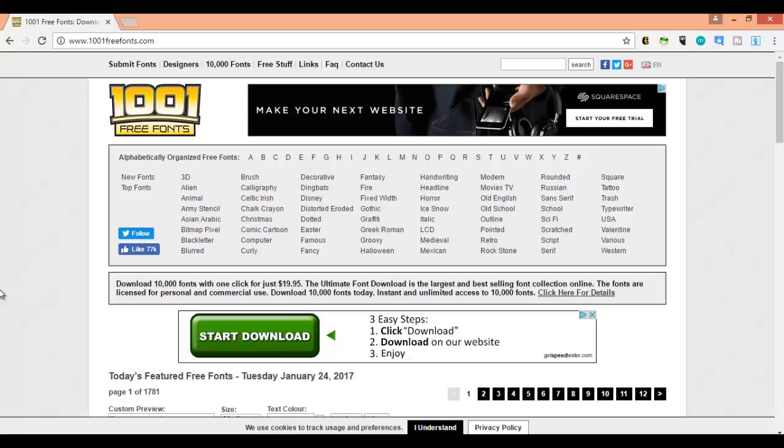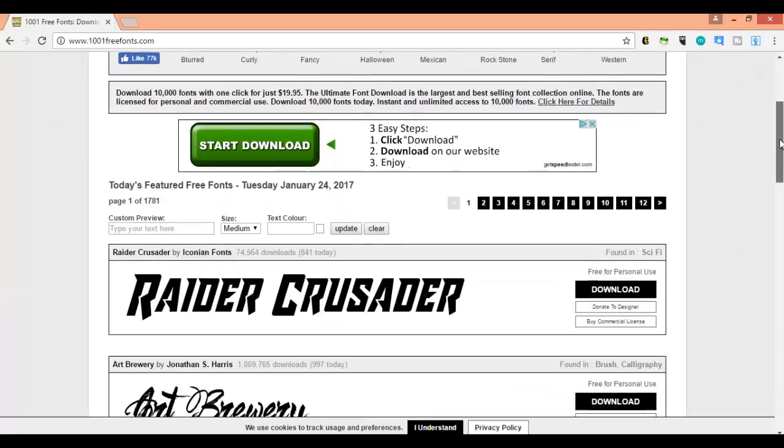Here's how you do it: head over to a free website that has fonts. Just go to Google and type in 'free fonts'. The one I usually go to is 1001freefonts.com. It's usually where I find the fonts I want to use.